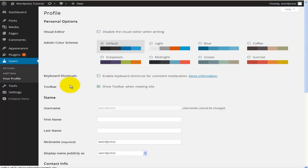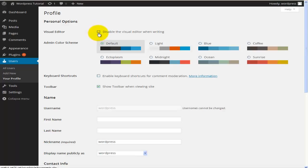First of all, there is the Visual Editor. The first option is to disable the visual editor when writing. You can do that, but I would leave this unchecked, as having all the visual editor options makes it a lot easier to go about customizing and editing all the pages.